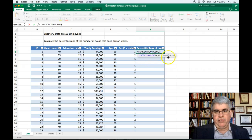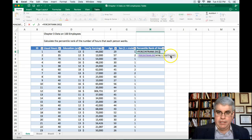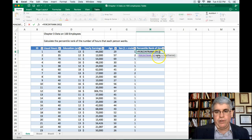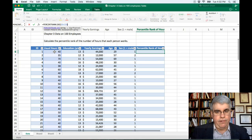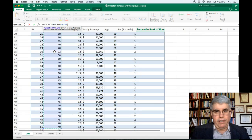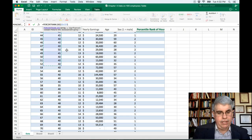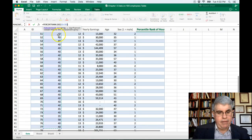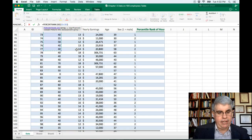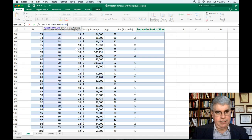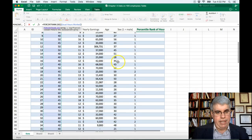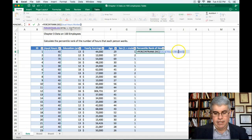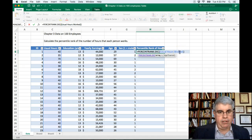We click on it, and now it asks for some numbers. First is the array — those are all the numbers that we're going to be concerned about. It's going to be all of the usual hours worked, going from C6 all the way down. I'm doing Shift+Down Arrow to select all of these, going all the way down to the end of the list which stops at row 105. So that's our array of values, C6 to C105, representing the usual hours worked.